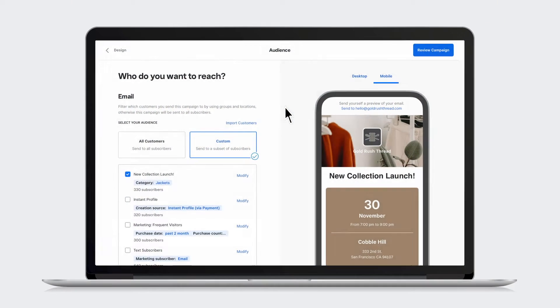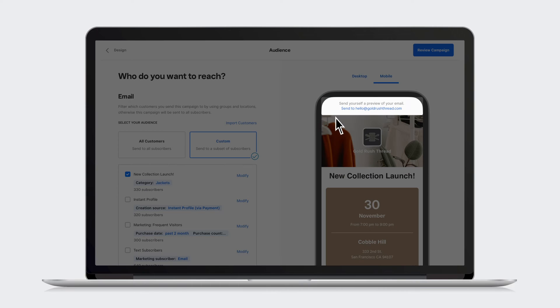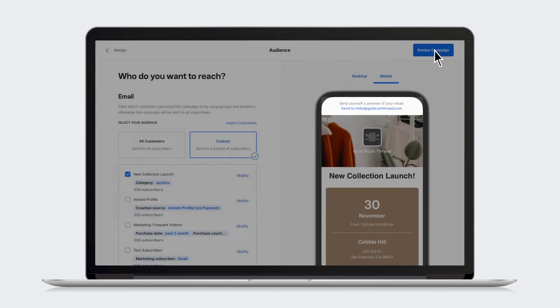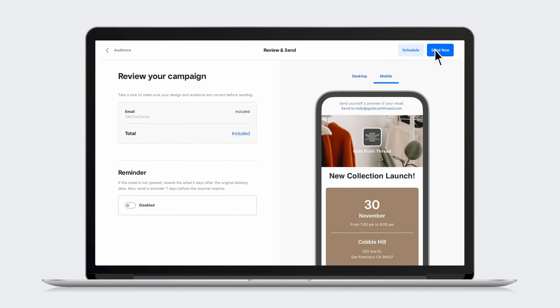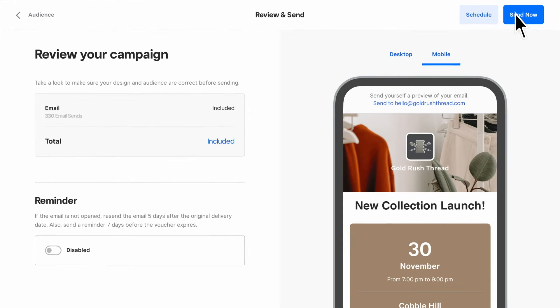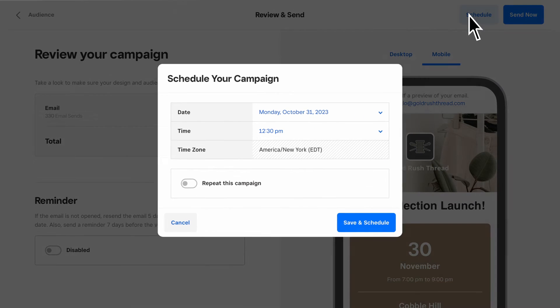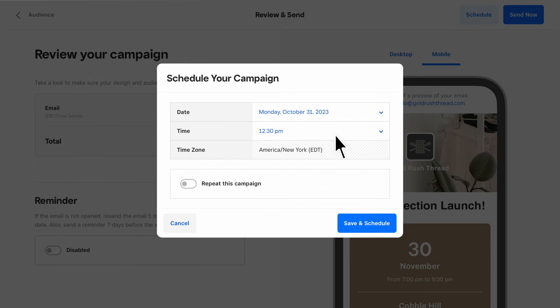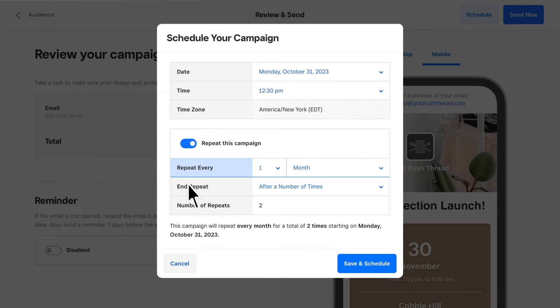Lastly, send yourself a preview to review your campaign. You can send now or schedule for the future, with the option to repeat the campaign automatically.